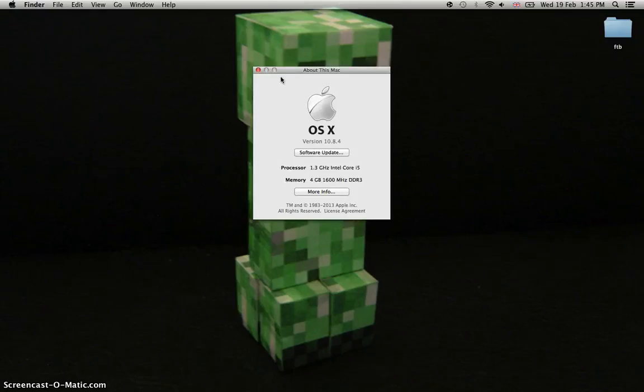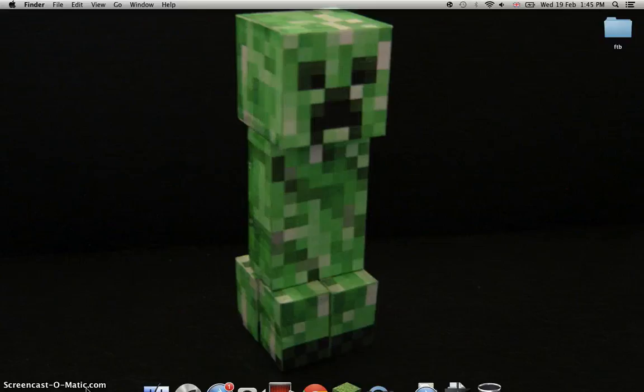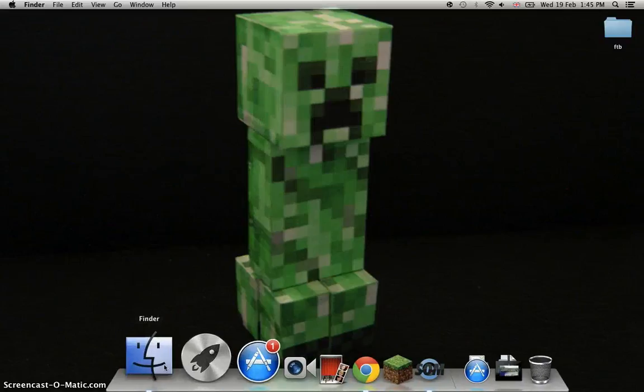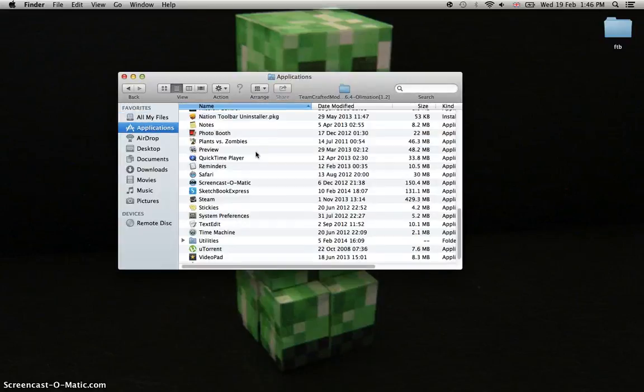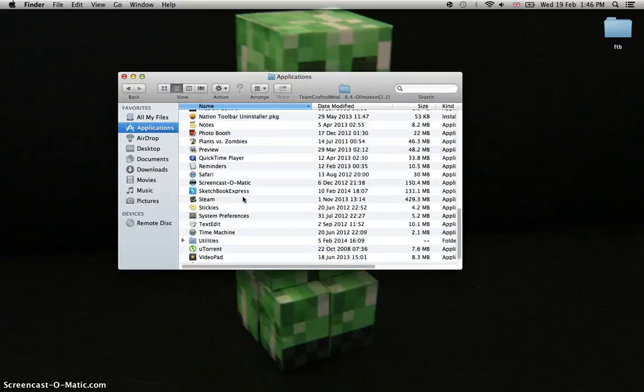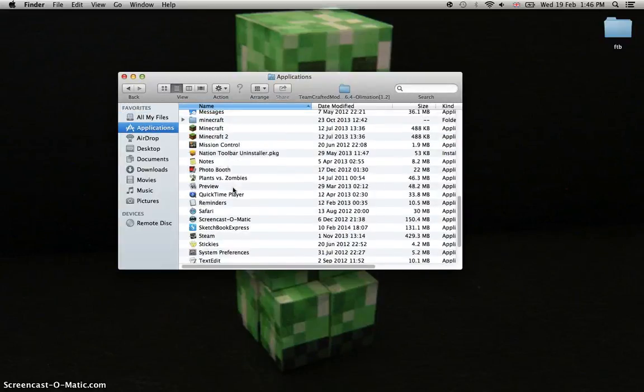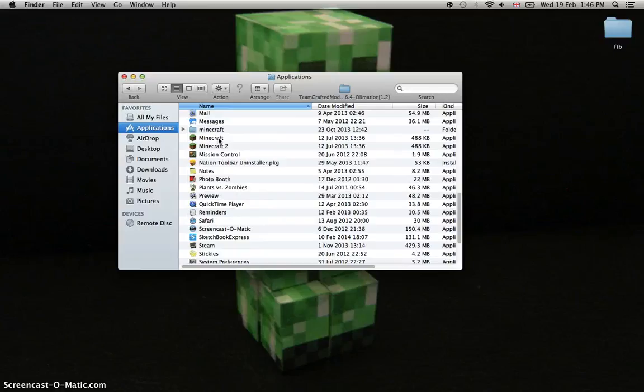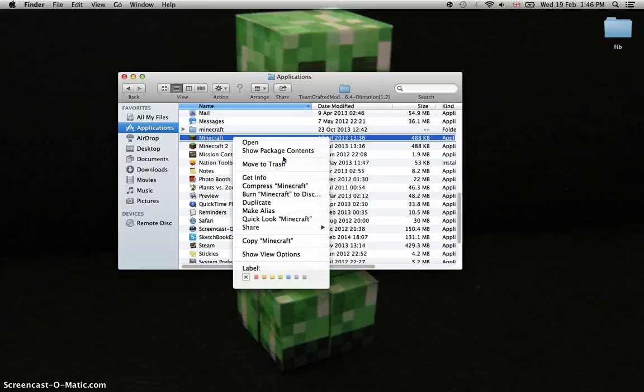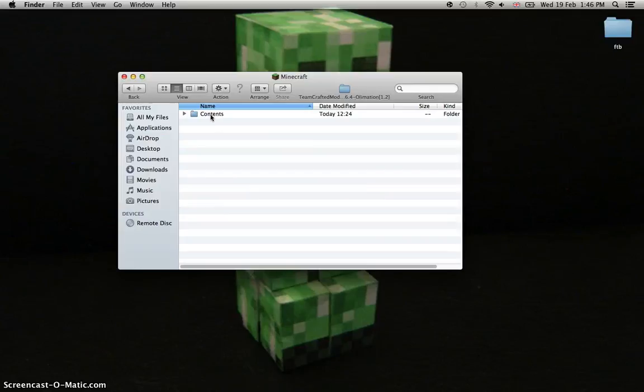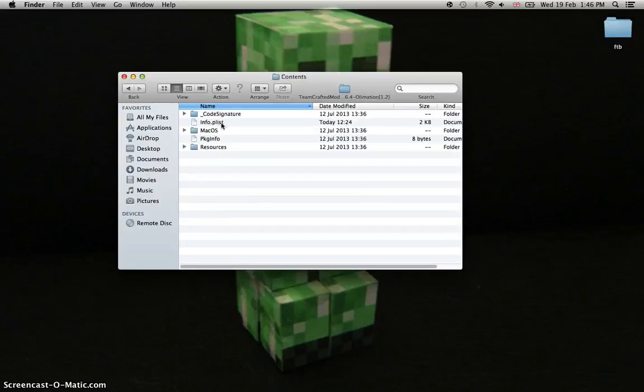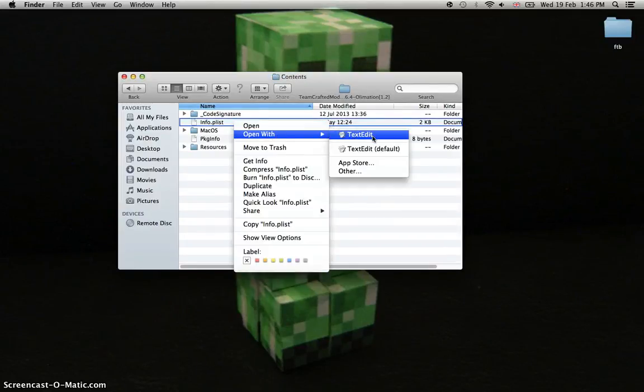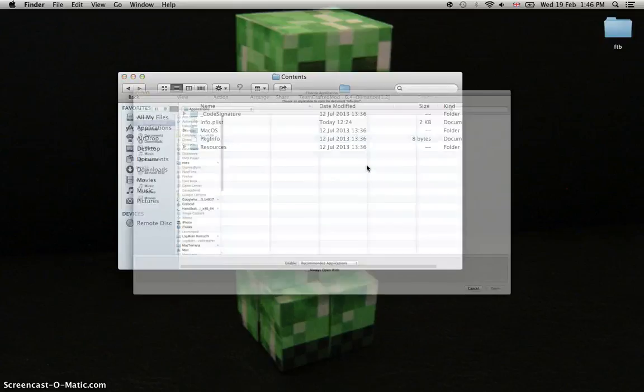First, check about your Mac's memory. Go to Finder, then Applications, then look for Minecraft. Right-click on it and click Show Package Contents. Go to the folder and open info.plist. If you don't have TextEdit, go to Other and look for TextEdit.